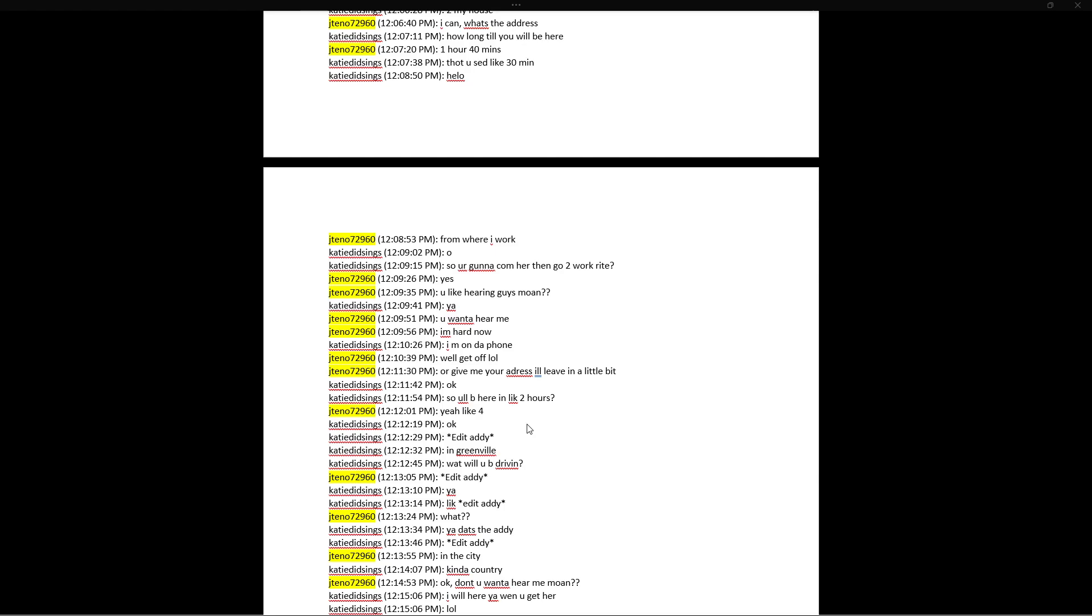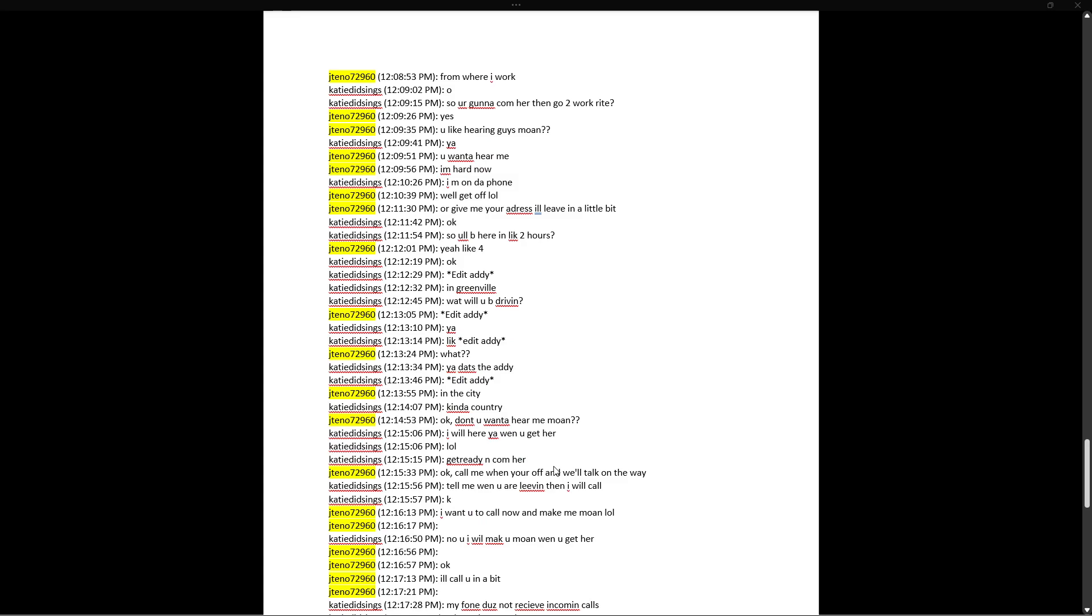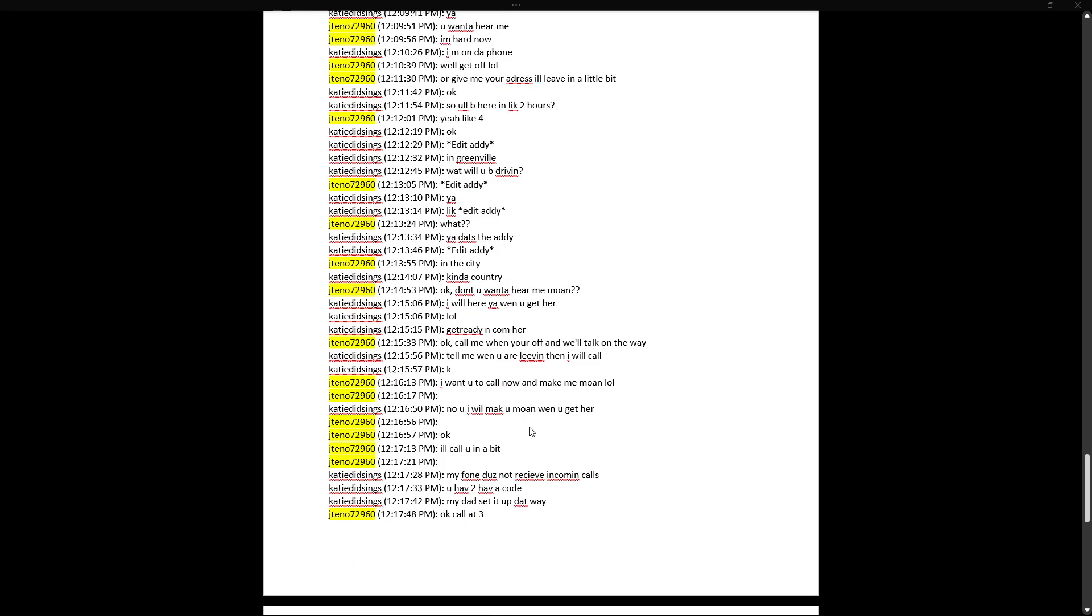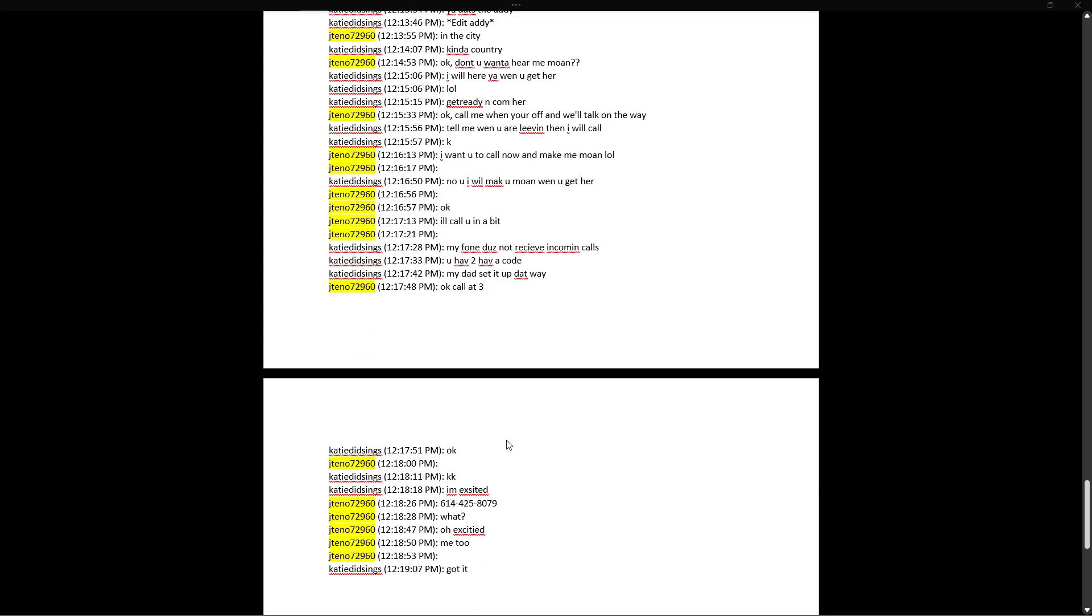Edit Addie. In Greenville. What will you be driving? Edit Addie. Yeah like... edit Addie. What? Yeah, that's the Addie. Redacted address again. In the city? Kind of country. Okay. Don't you want to hear me moan? I will hear you when you get here, lol. Get ready and come here. Wow. Why didn't she throw in the C-U-M on him? Okay. Call me when you're off and we'll talk on the way. Oh God, she's... what a cringe. She's trying to keep the child on the phone for two hours while he's driving in. Imagine how that call goes. In the first 30 seconds there's just dead air. Like, oh you got 10 toes? Oh yeah baby, I'm going to suck all of them, all 10, one by one. Like, what the fuck dude? No, you. I will make you moan when you get here. Yeah, she doesn't want to do it. Okay, I'll call you in a bit. My phone does not receive incoming calls. You have to have a code. My dad set it up that way. Okay. Call at three. Okay.